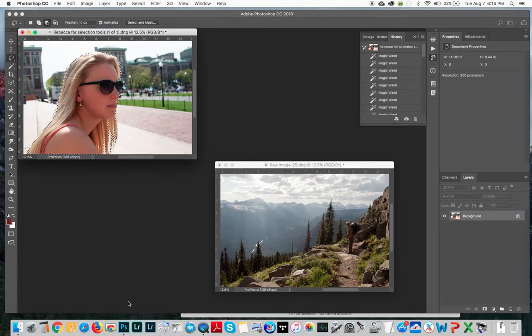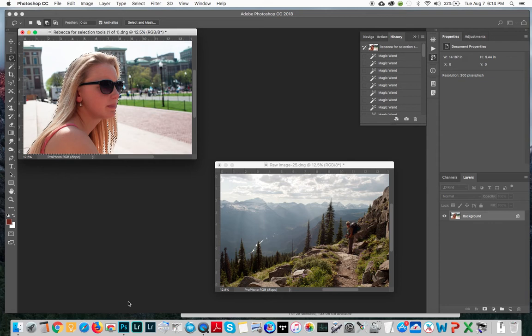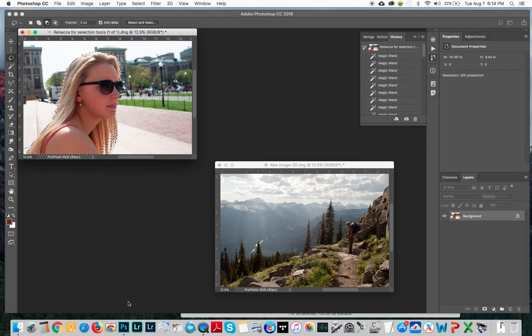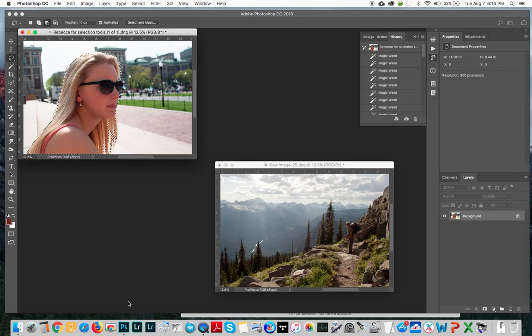Hey everybody, so I'm back now and I've got my selection with Rebecca here and I've got a couple of different approaches to adding her image to another image, in other words changing the background.